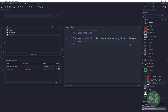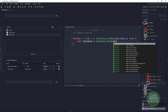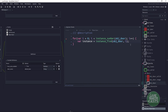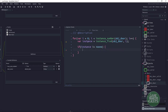We store the instance using instance_find on that particular door at the current index, starting at zero — so get the first door, then the second, and so on. We add a little if statement in case nothing is found: if instance does not equal noone, we don't want our game to throw an error.